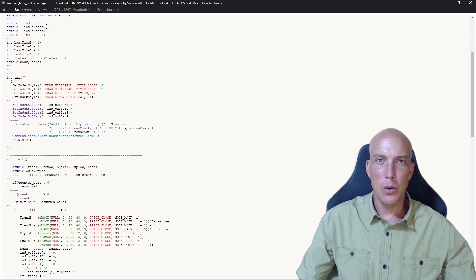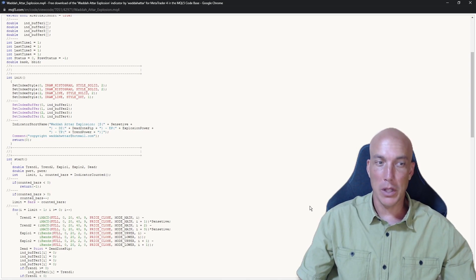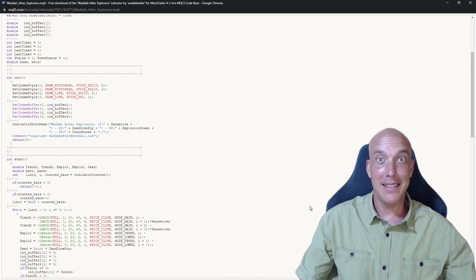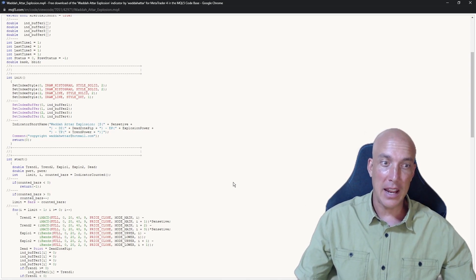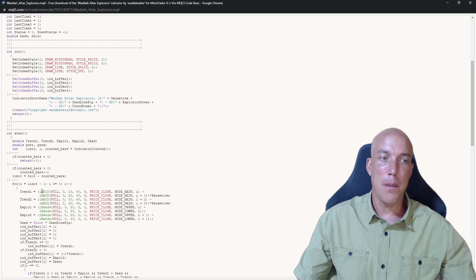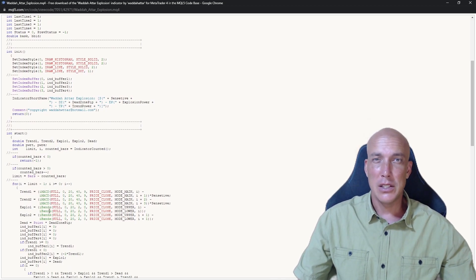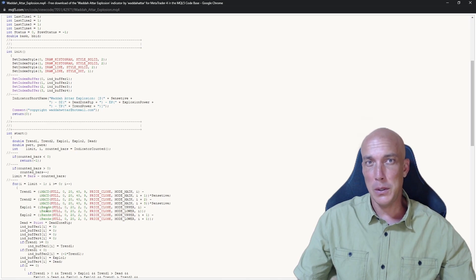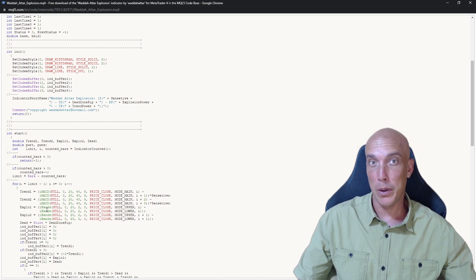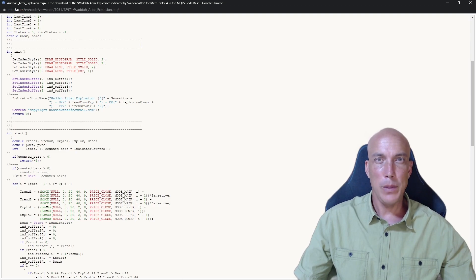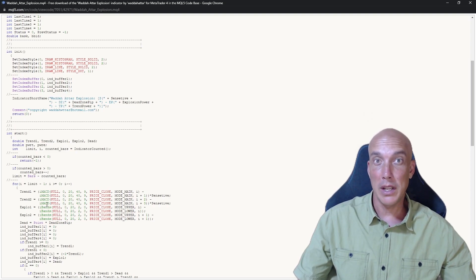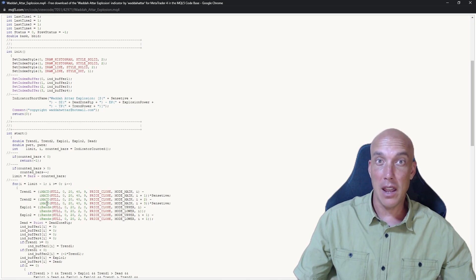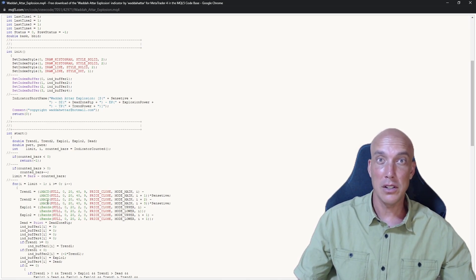If we look at the code for the indicator Wada-Attar Explosion, we can see that it is not actually that impressive of an indicator. What it uses is the MACD and Bollinger bands. So it sandwiches those two signals together and gives you an output here. Now that to me is not that impressive, just putting two indicators together and then calling that a logical indicator to give you signals to go in and out of trades.